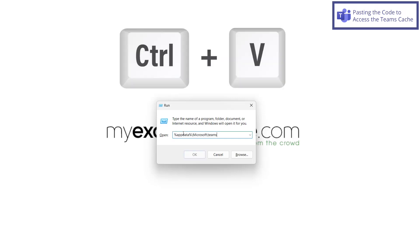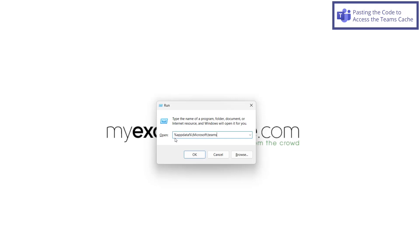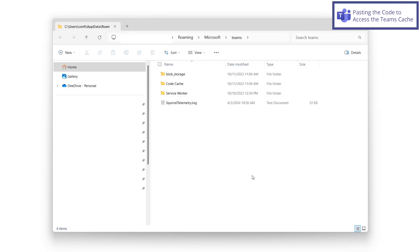But if I hit control V, I can see that I have app data between two percent signs and then slash Microsoft and then slash Teams. So after I put that in, I'm going to hit OK. And I'm going to be brought directly to my Microsoft Teams folders and files.